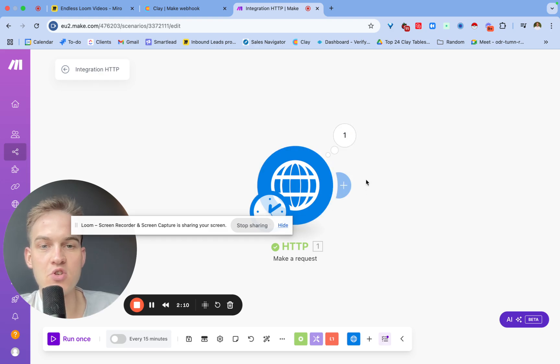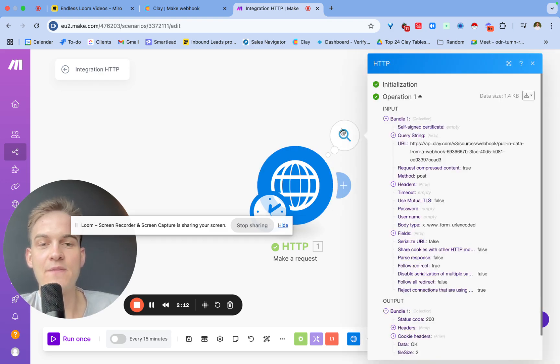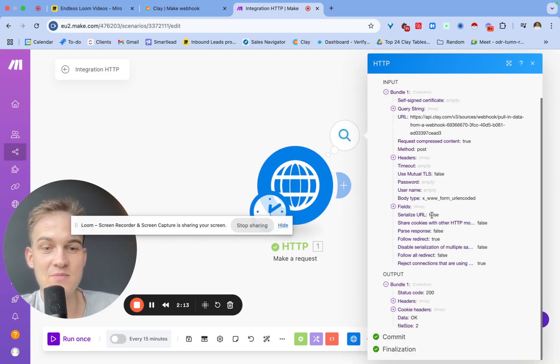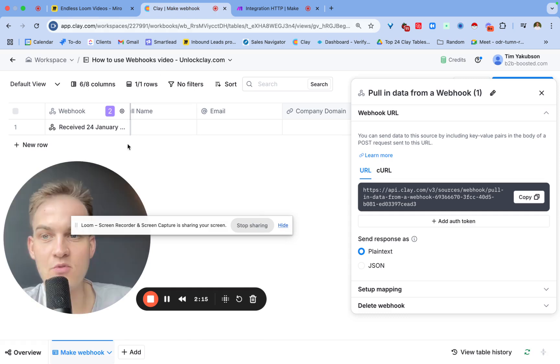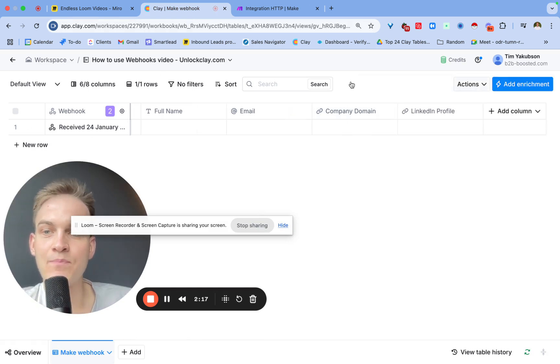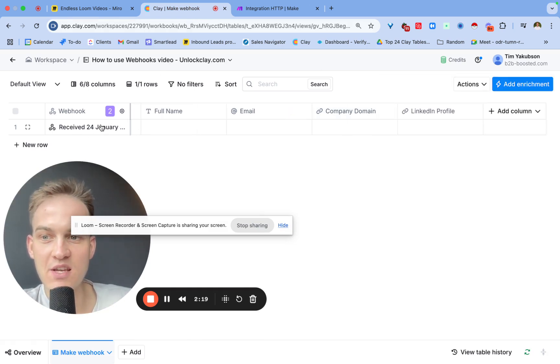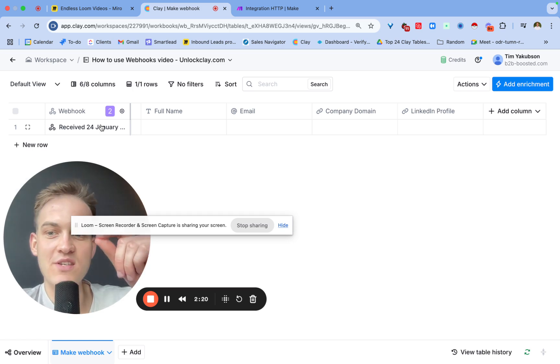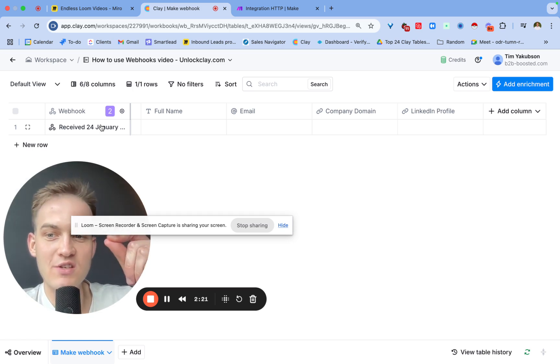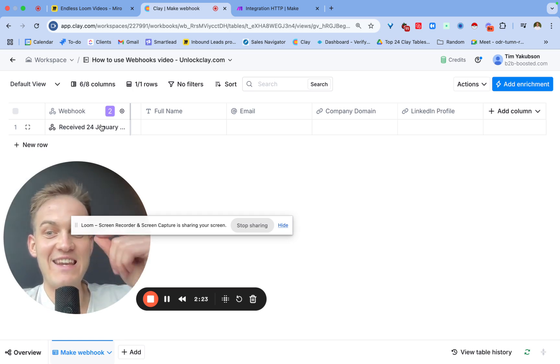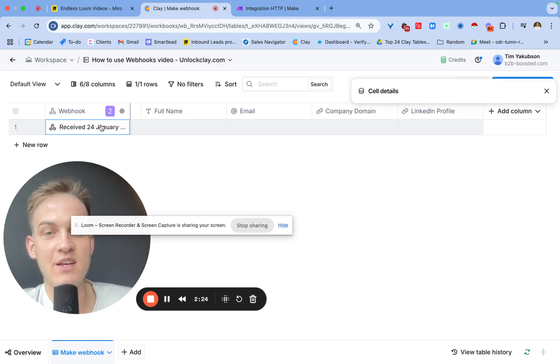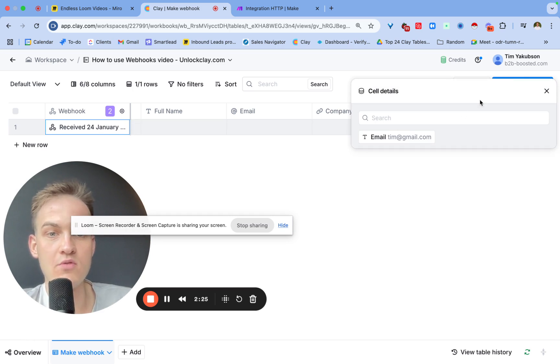If we click on run once, what we should see now is if it gives us this bubble and if this bubble shows a one up here, that means that the data has been transferred.